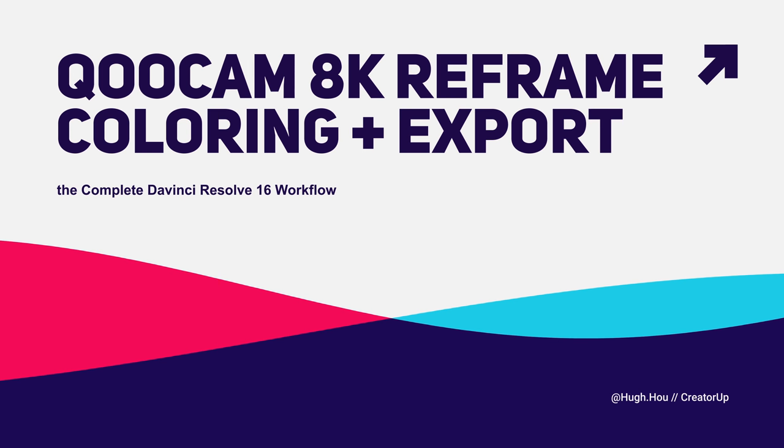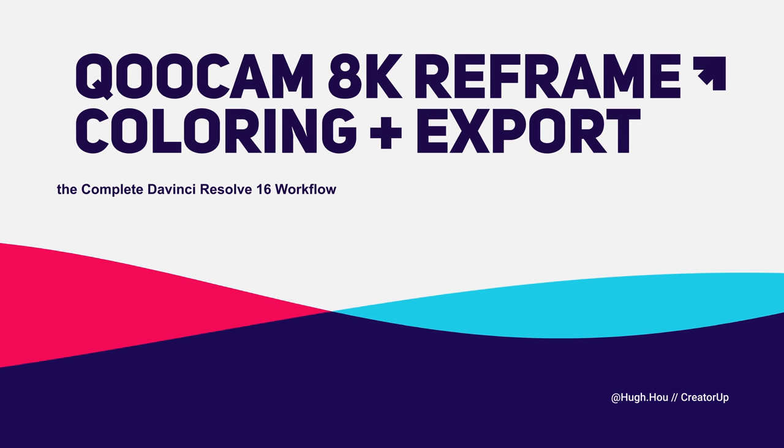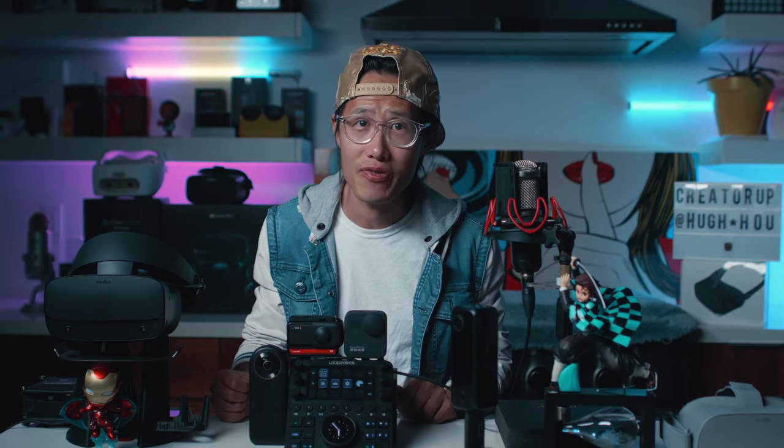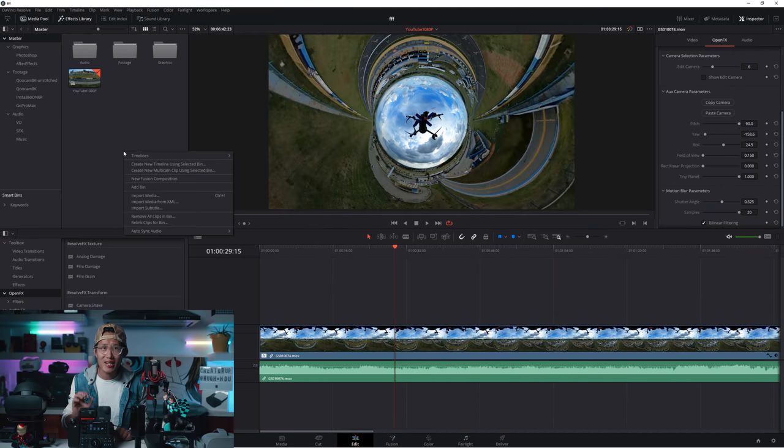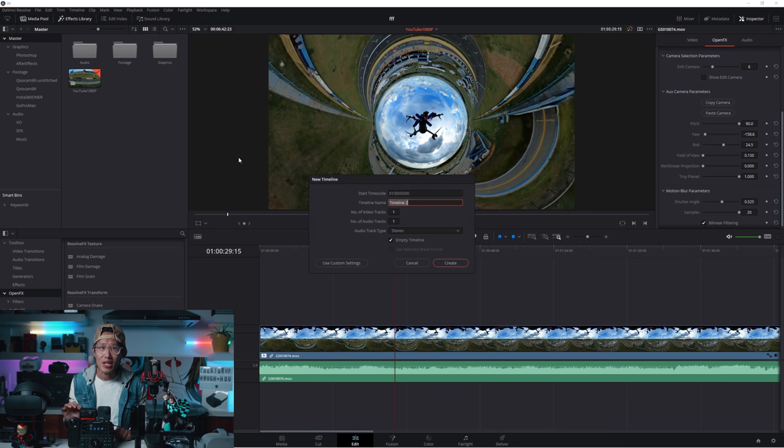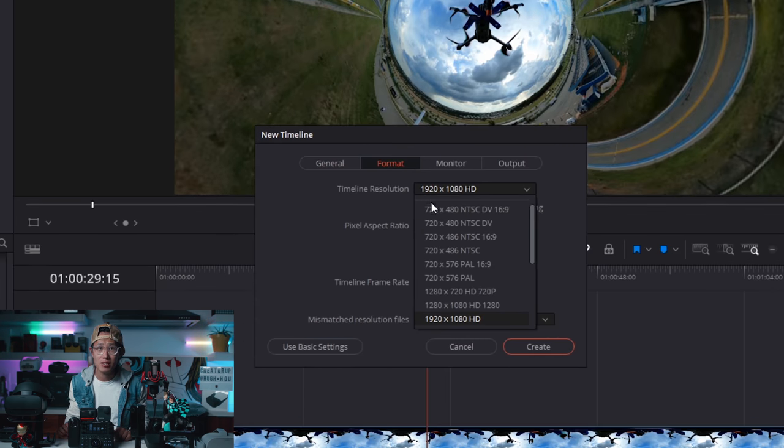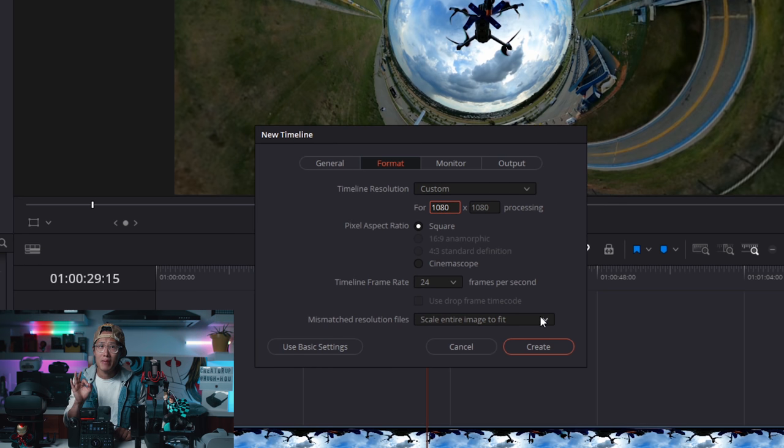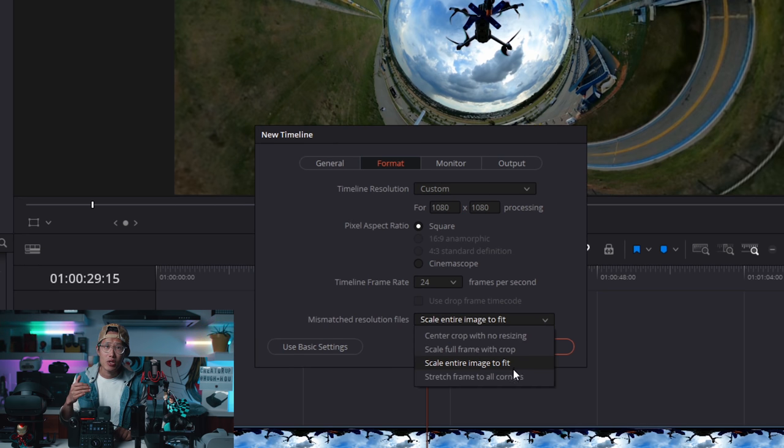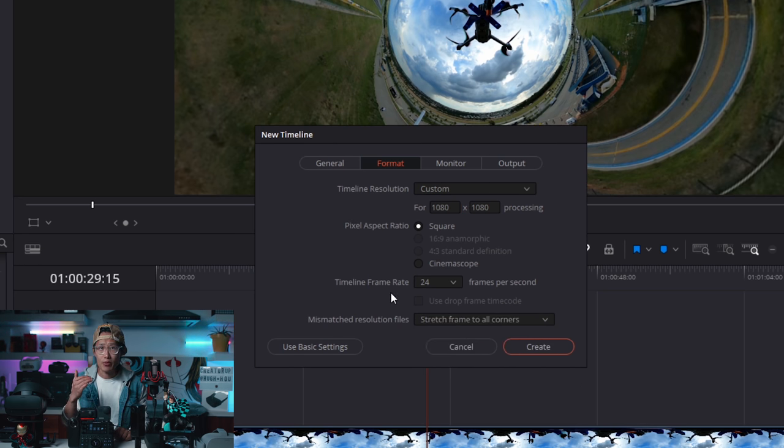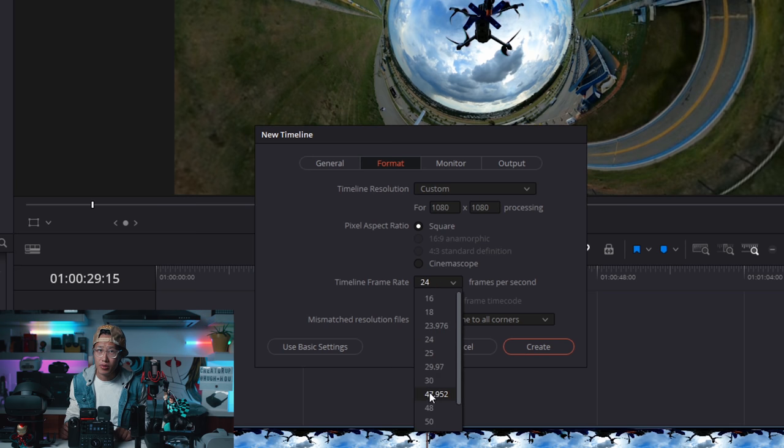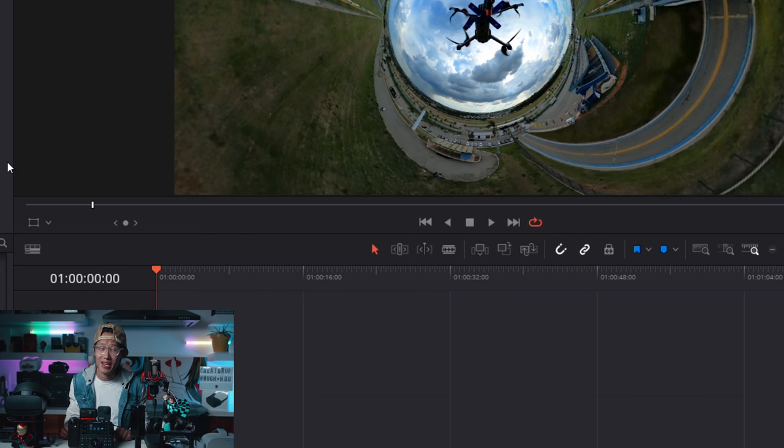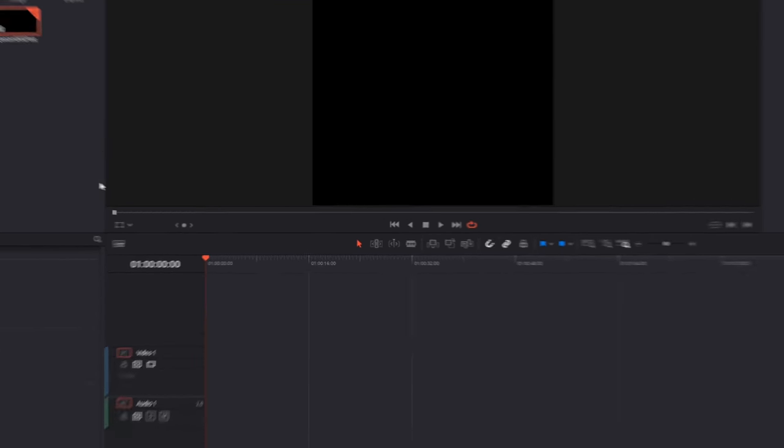Reframe Qoocam 8K. So let's have a different example. Now we want to create an Instagram post with the Qoocam 8K 10-bit ProRes file. We just render from the Qoocam Studio. Right-click on the timeline and create new timeline. Choose timeline resolution, custom, and make sure it is 1080p by 1080p and use stretch frame to all corners.